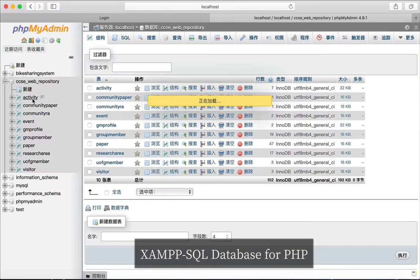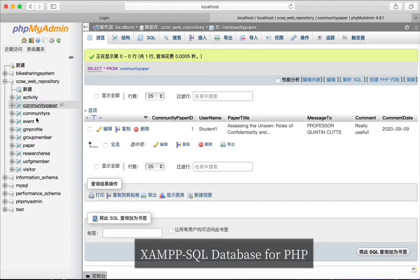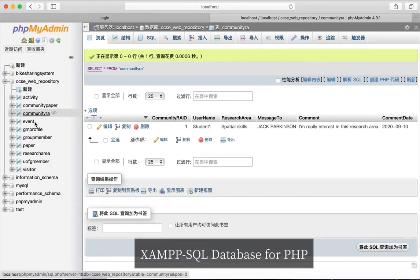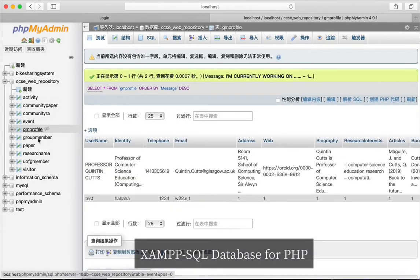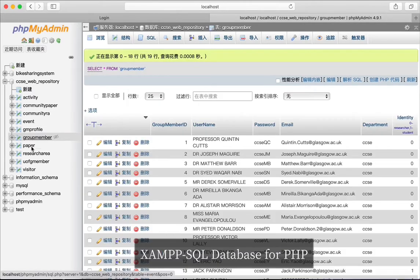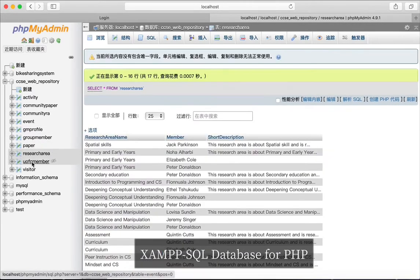Let's start with the database. I used SAMP as my PHP SQLite database tool, and for this web application I created 10 tables in total.